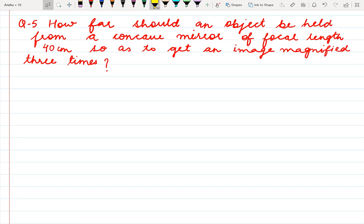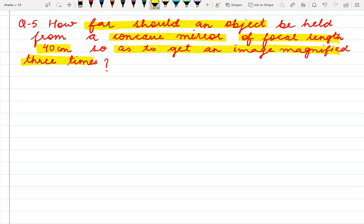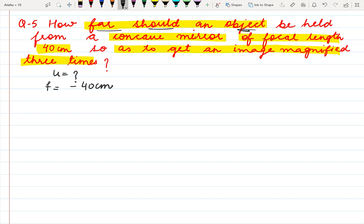The next question: how far should an object be held from a concave mirror of focal length 40 cm so as to get an image magnified 3 times? We have to find the value of u. For concave mirror, focal length is negative, so f is minus 40 cm. We have given the magnification to be 3. In case of a concave mirror, the magnified image can be formed when the image is real or when the image is virtual.